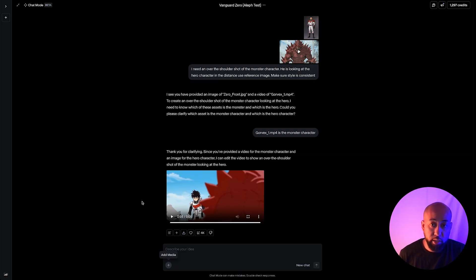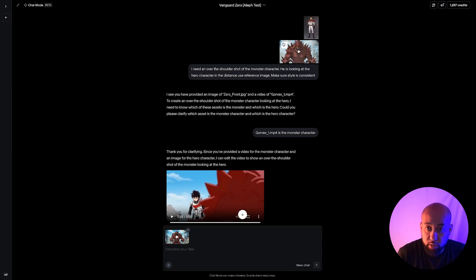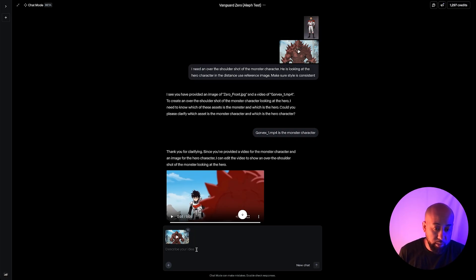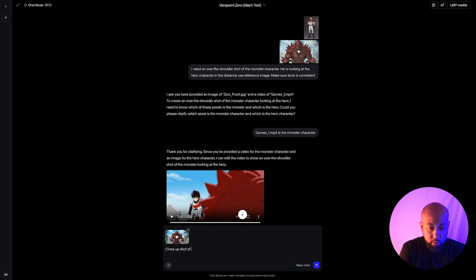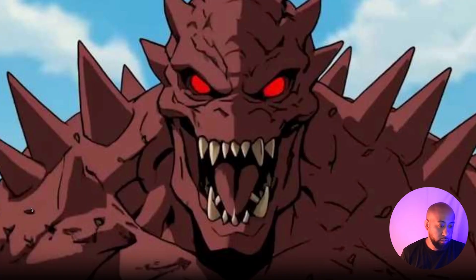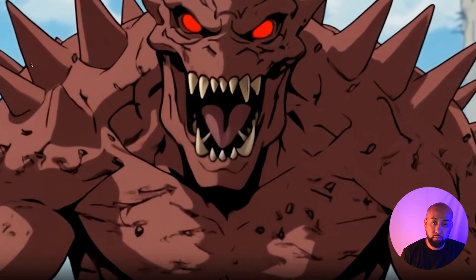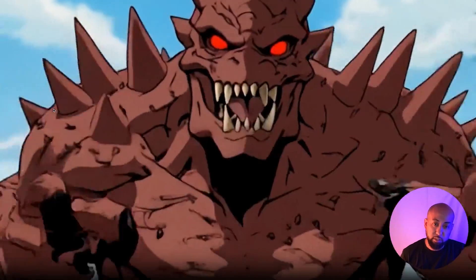We'll try a different shot using that same video. You can hover over the video you uploaded and hit the plus sign and it automatically adds it to the workspace. Now I want a close-up shot of the monster's face. Let's generate that. The result did a nice little close-up and then backed up slightly — which is kind of cool.